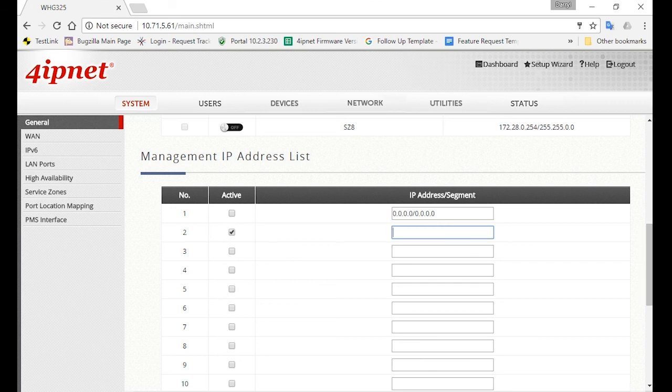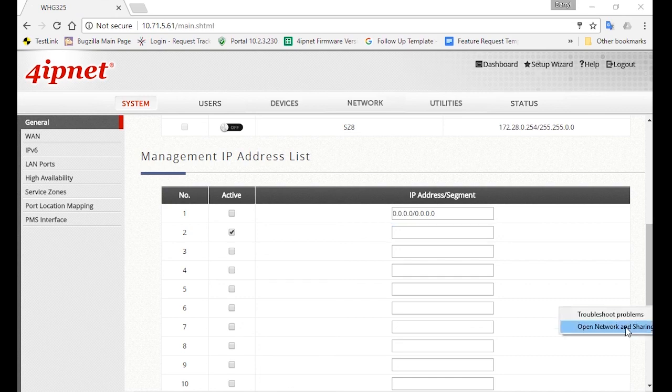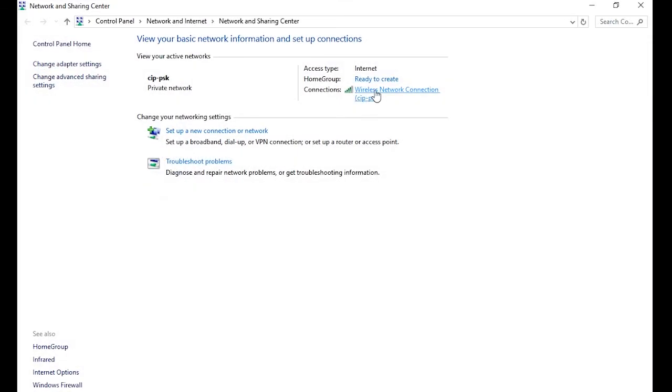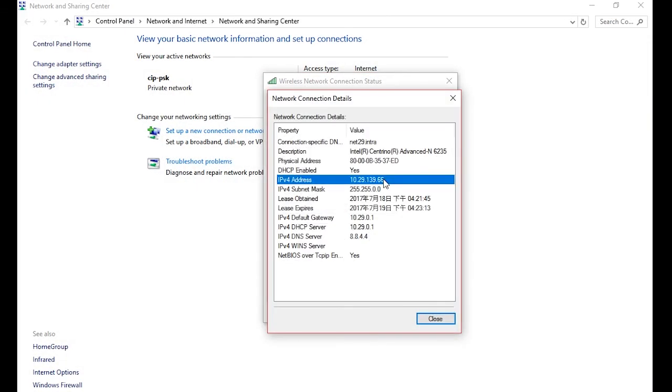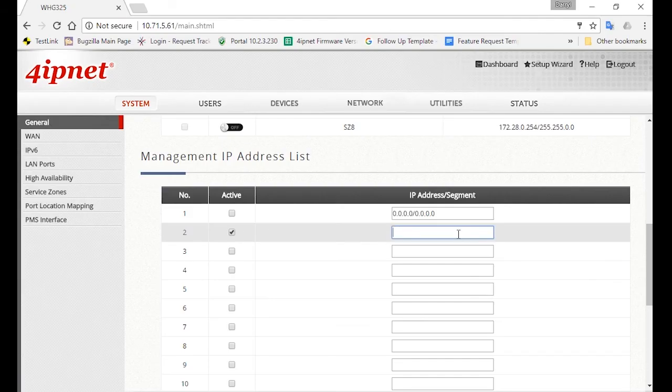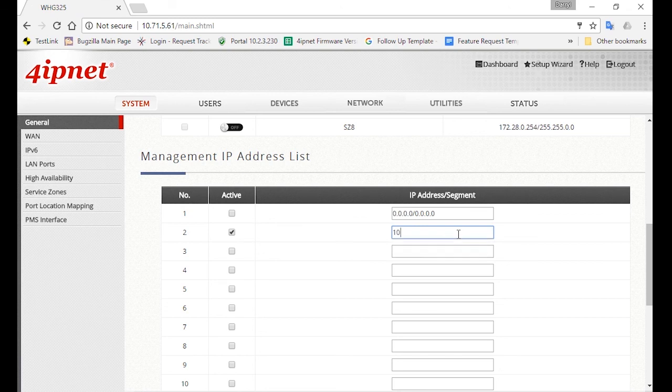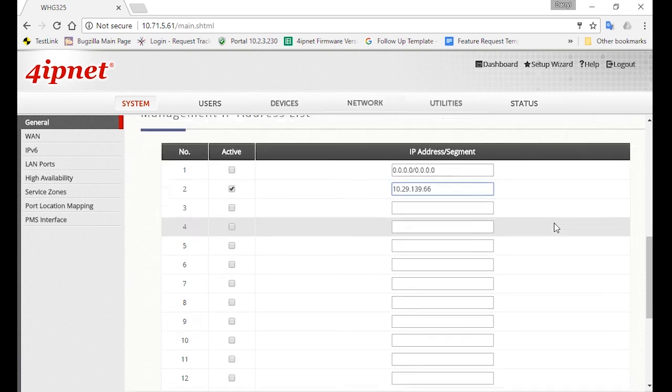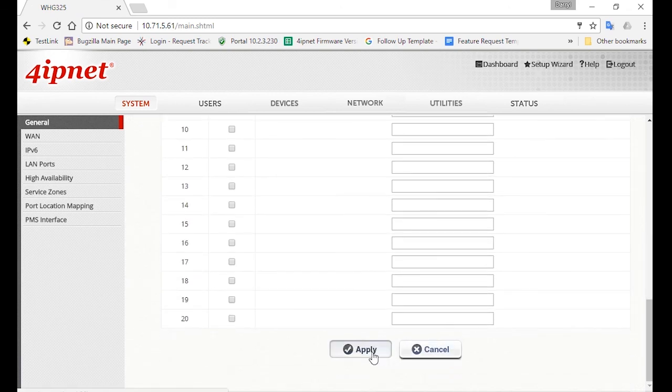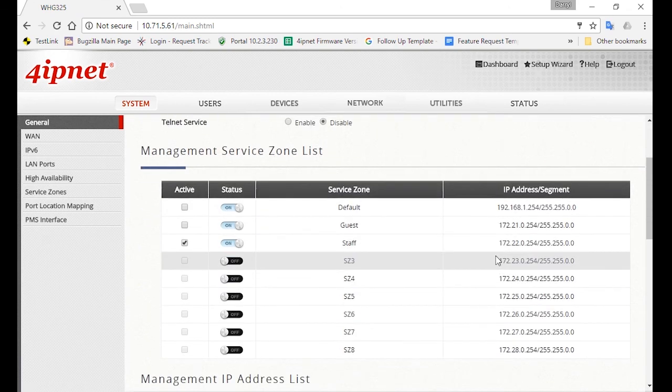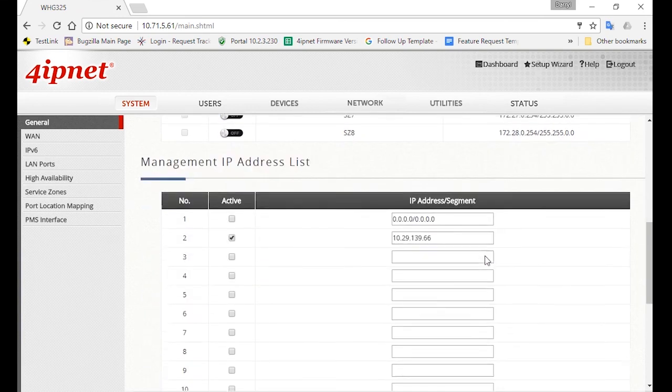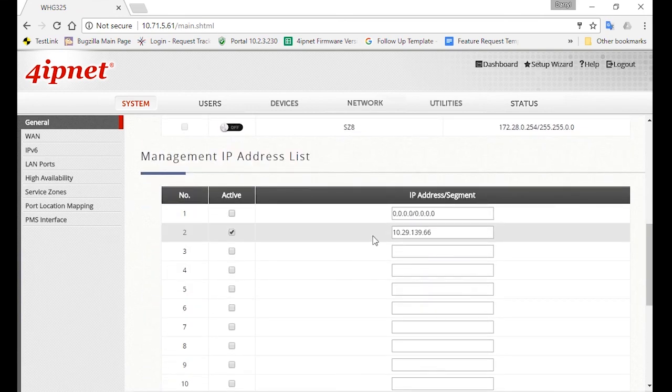So you can specify the IP address which will be allowed to access here in the second row. You can check your IP address here in the Network Connection Details. Now enter that IP address in the list, and then click Apply. So now only the IP address that you've just specified can access the controller's WMI from the WAN side.